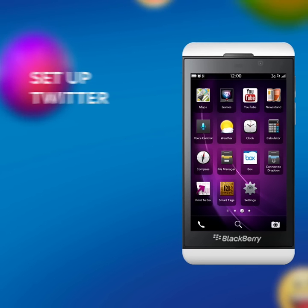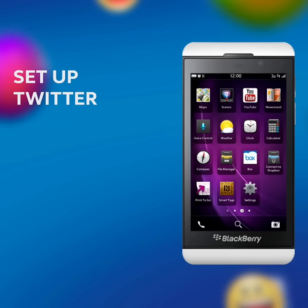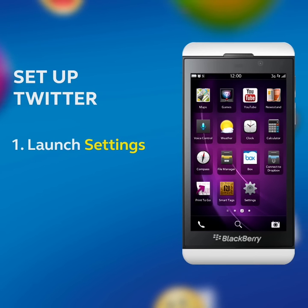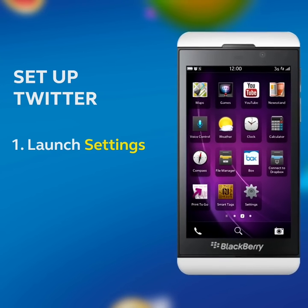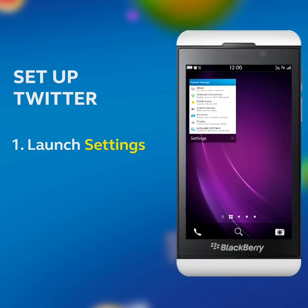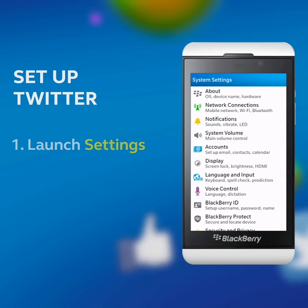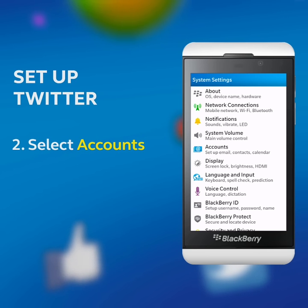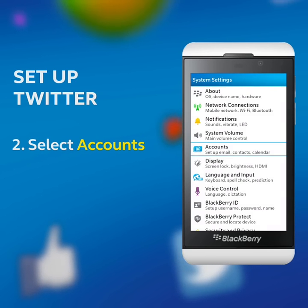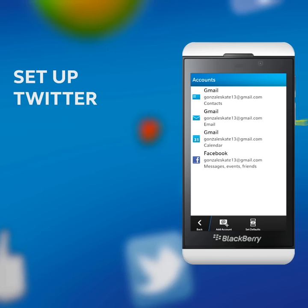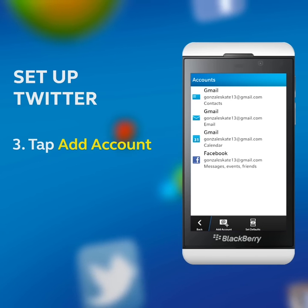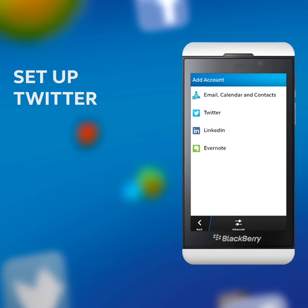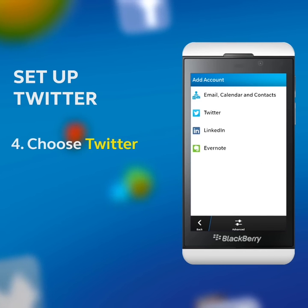Set up Twitter. Launch Settings. Select Accounts. Tap Add Account. Choose Twitter.